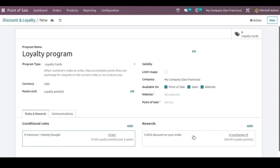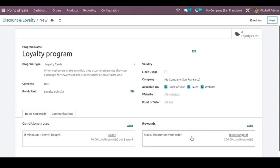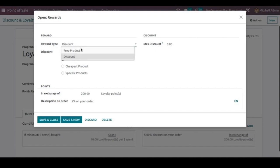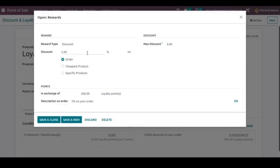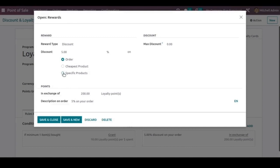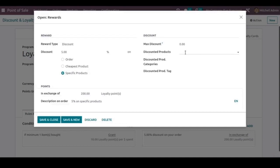So let's now open this. Here the reward type is discount and the discount percentage can be mentioned here, whether the discount should apply on the total order or for the cheapest product in the order or for a specific product. So if you are choosing a specific product you can mention the products here, the discounted products. So when the customer is choosing that particular product then only the discount will apply.